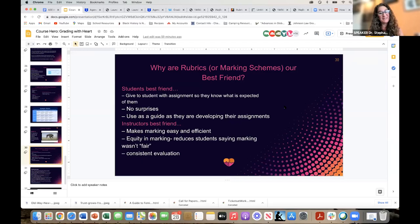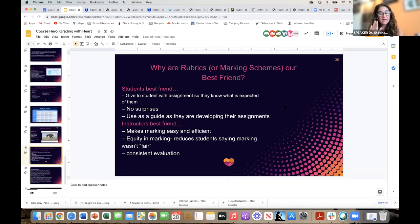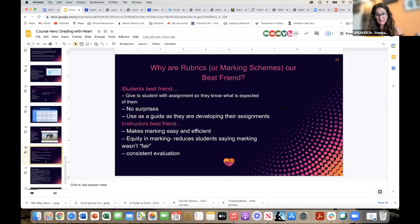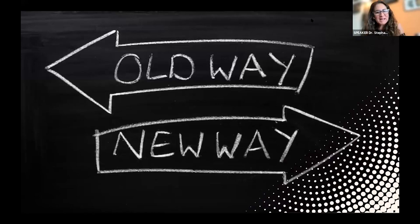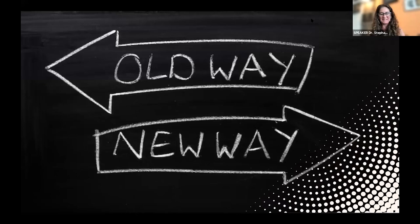Why are rubrics our best friend? They give the student the assignment expectations upfront — no surprises. They use a guide. They make marking easy and efficient for us, which is critical because our time is so valuable. Equity in marking — it keeps us objective and consistent. Having that rubric keeps me honest and allows me to really think about the student as the root of the grade, not me — and that is critical.